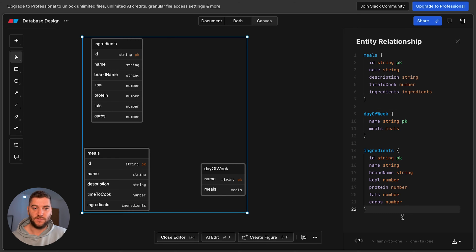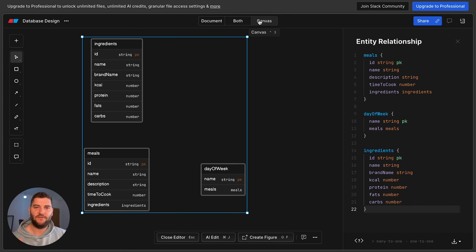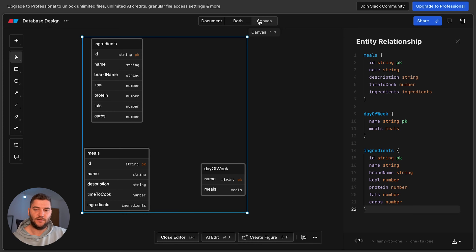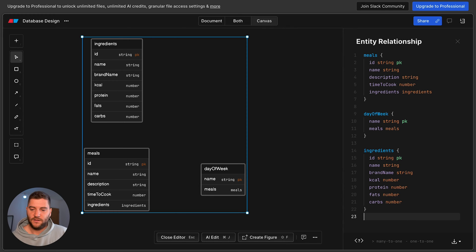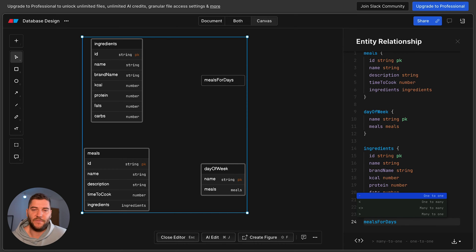Now let's think about the relationships. Going back to the description, a day is going to have multiple meals. When we define relationships in databases, we need to think about the type: one-to-one, one-to-many, many-to-one, or many-to-many. For meals and days, one day is going to have multiple meals and one meal can be assigned to multiple days — for example, I might want to have one meal multiple times a week. So we have a many-to-many relationship. One of the best ways to handle this is to have a separate junction table that stores the entries for that relationship — I'll call it 'day_meals.'